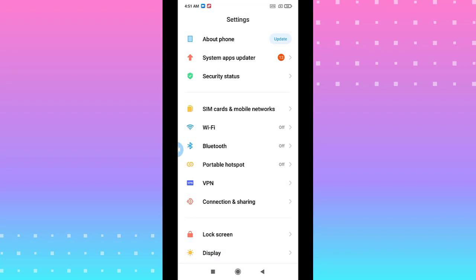Go to portable hotspot. It depends on your Android. Maybe in connection, or in the main page of the settings, you'll have portable hotspot.